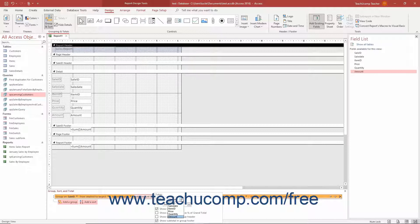Note that each calculated total field is added to the respective section of the report and may even appear on top of one another, so you may need to click and drag the fields to separate them later if you add multiple totals. Additionally, you may only add one total per Total on field using this method, so if you want to add a sum total and an average total for the same Total on field, you will need to add that manually later by creating a separate calculated field for it.